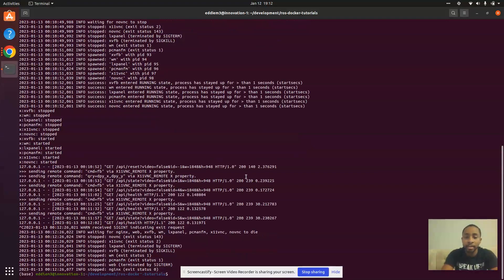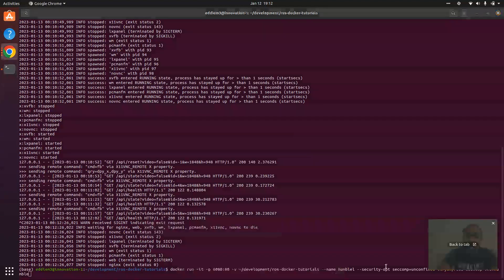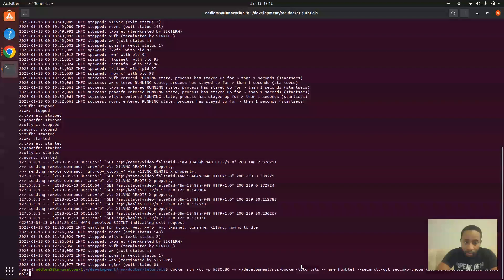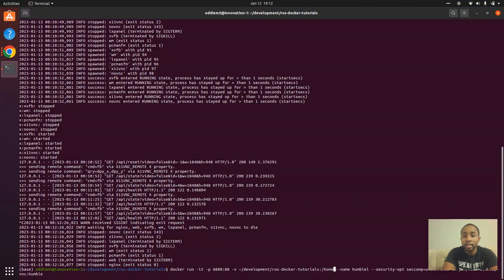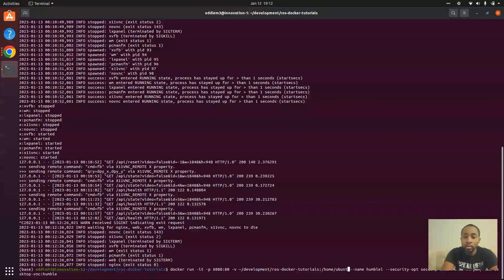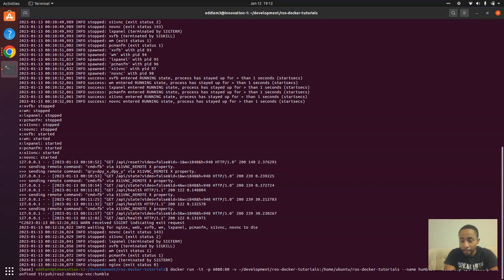So I'm going to stop that. And we're going to go back to the V flag. We're going to use the colon and say home slash Ubuntu slash ROS Docker Tutorials.